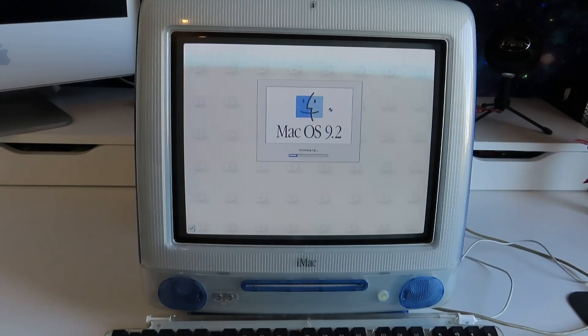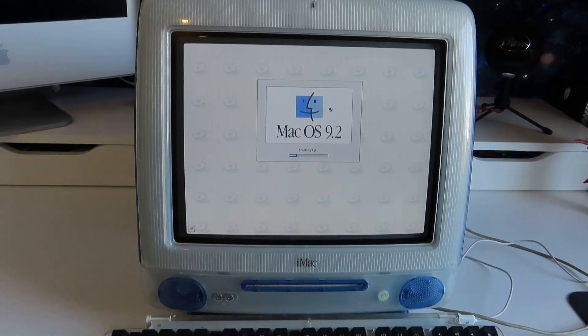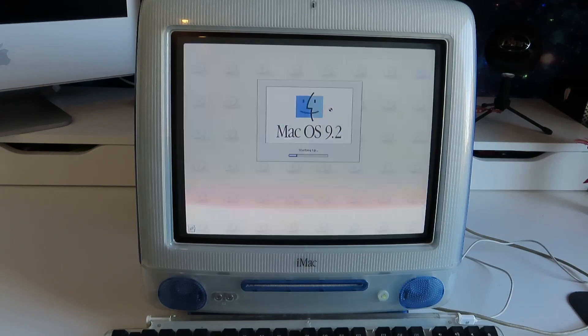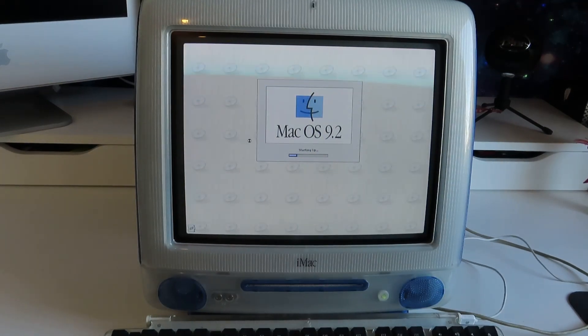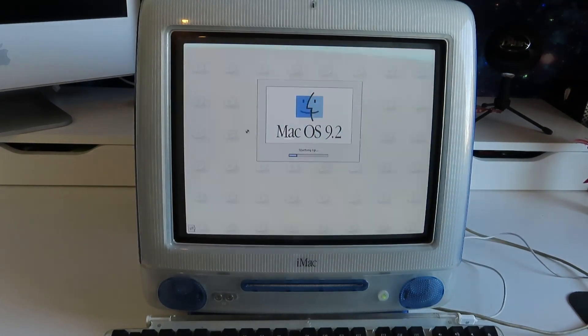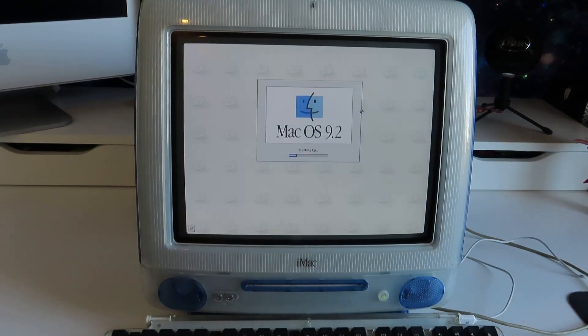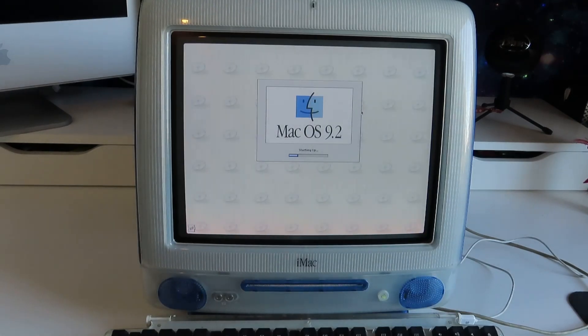When I was emulating Mac OS 9 on my laptop, the mouse was really, really jittery, because obviously I'm going through an emulator. This is buttery smooth, and I'm really excited to use this operating system on real hardware.